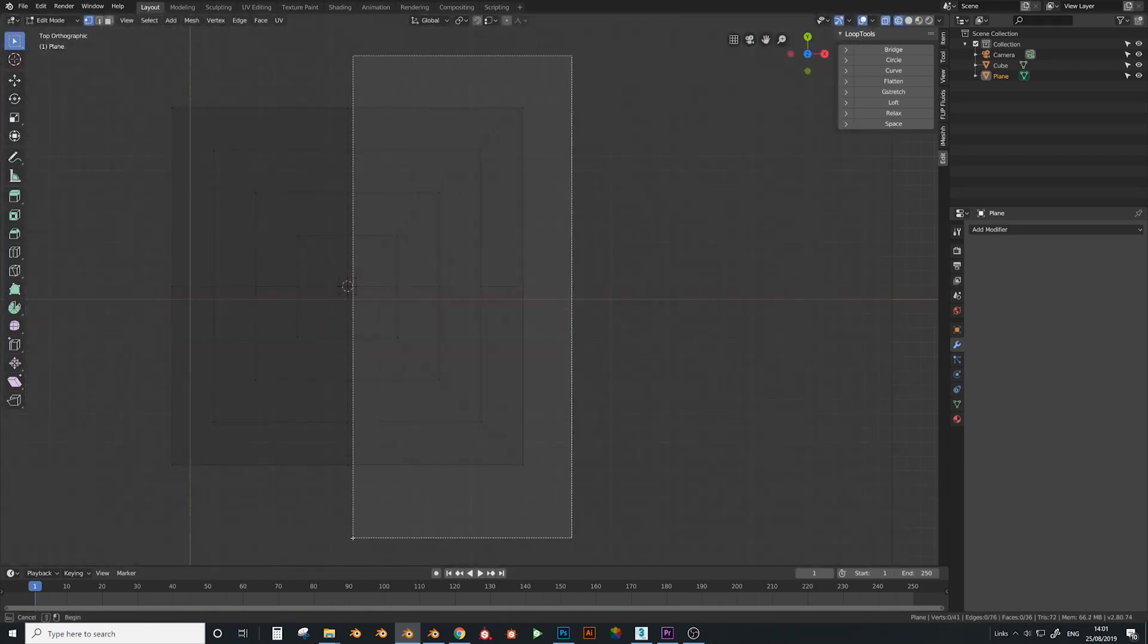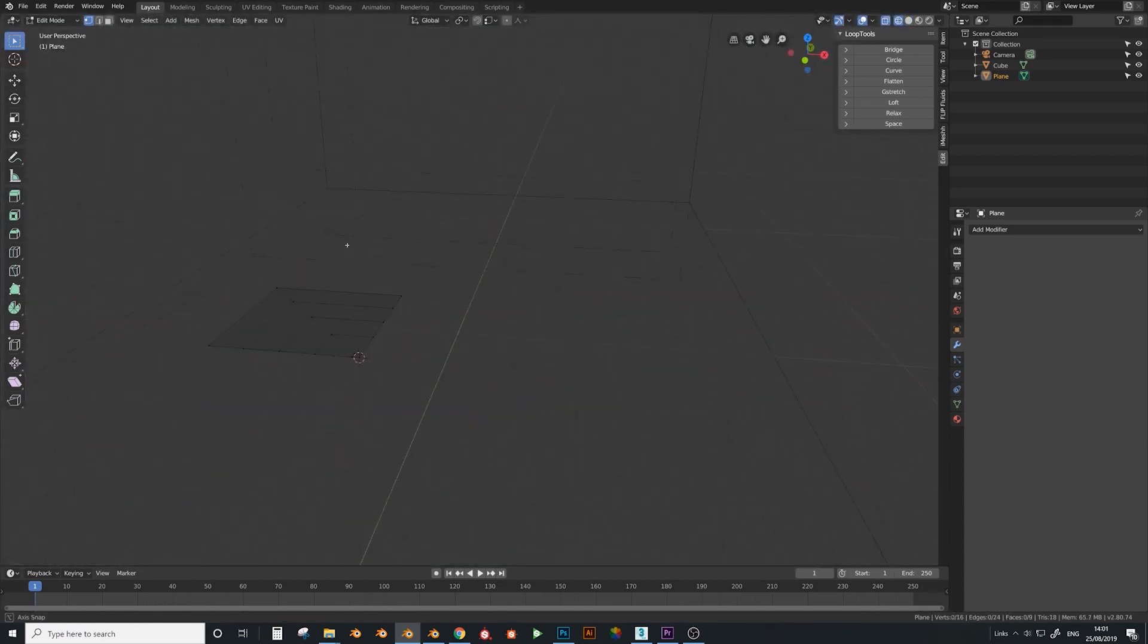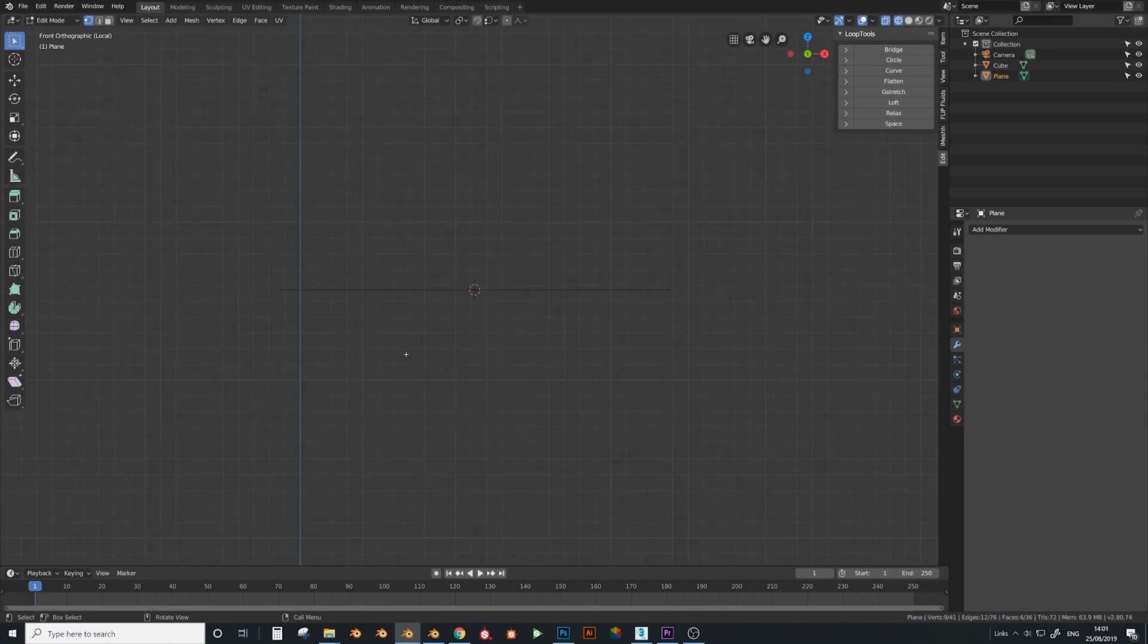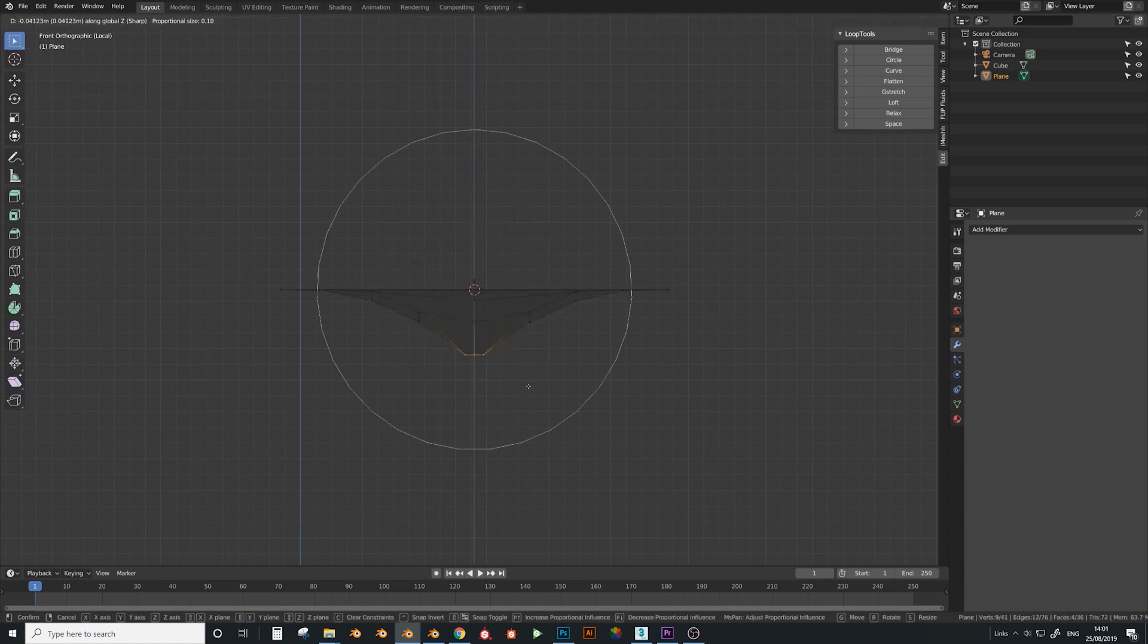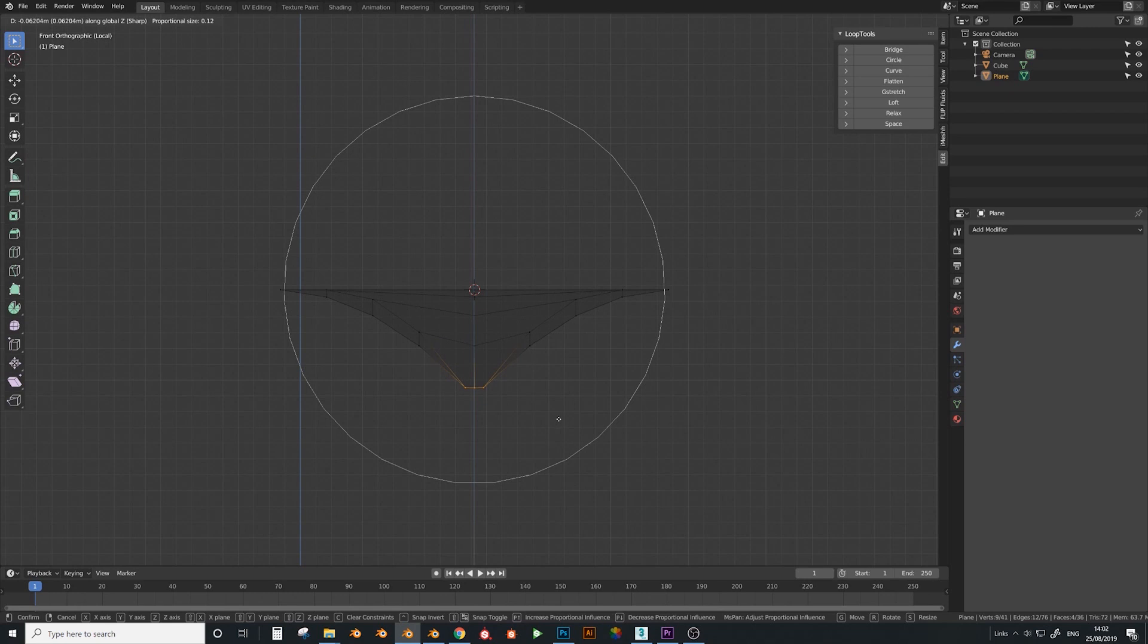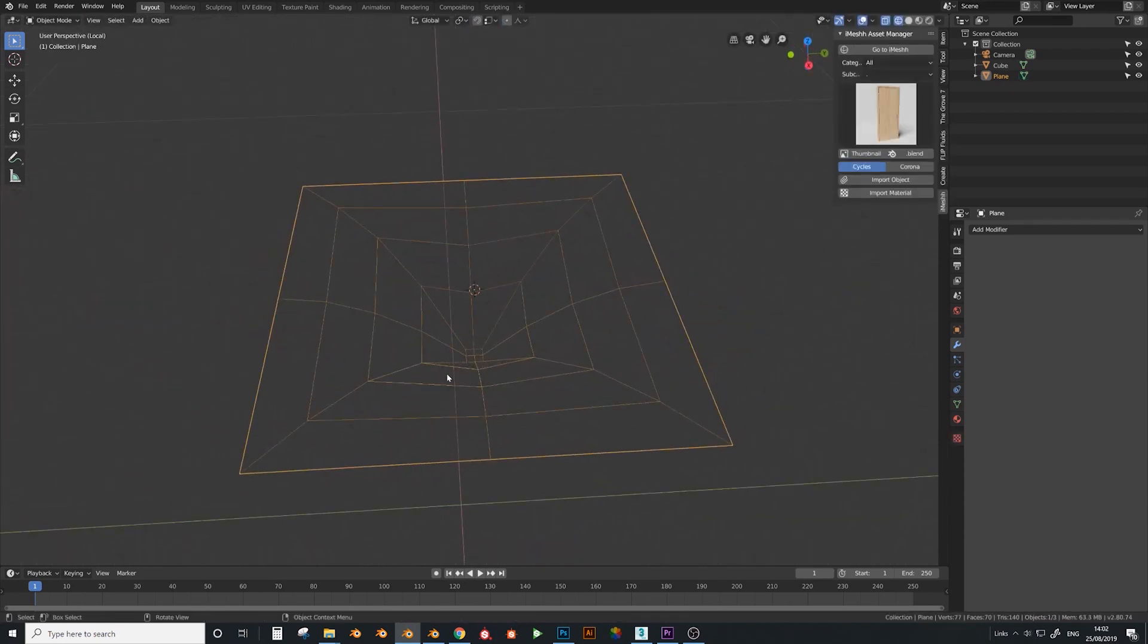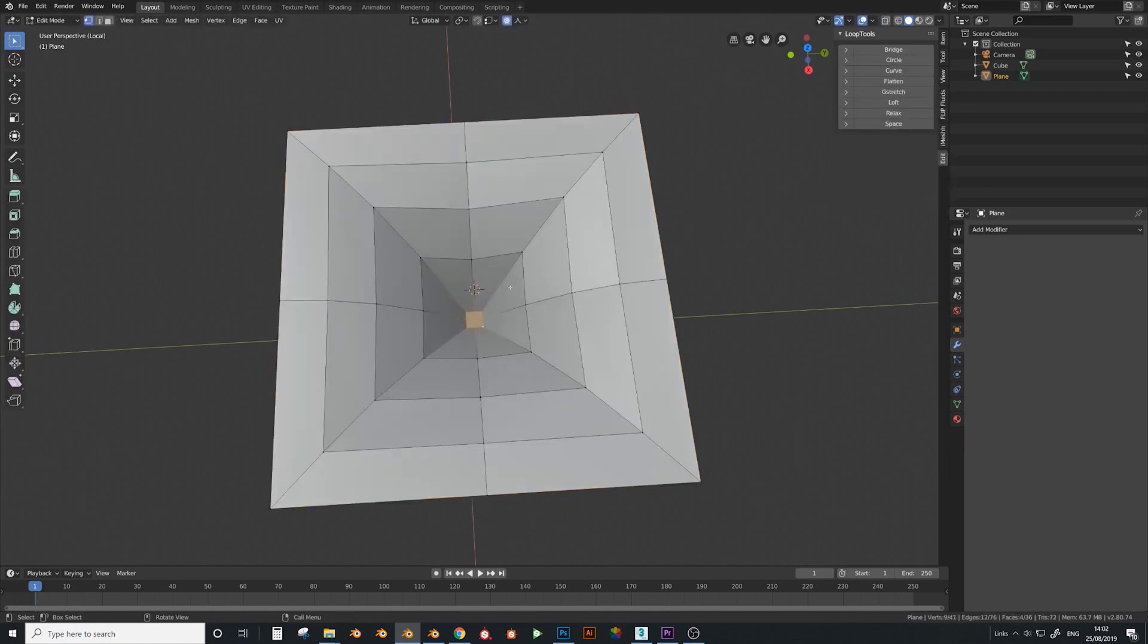First thing we'll do is add a plane and scale it down. Doesn't matter so much about the size right now. Then I want to press I when you're in edit mode and press Ctrl R and use the middle mouse wheel to add a few loops. Add one here and add one here. Then we go to Y frame, but before I do that I want to bring the bottom down.